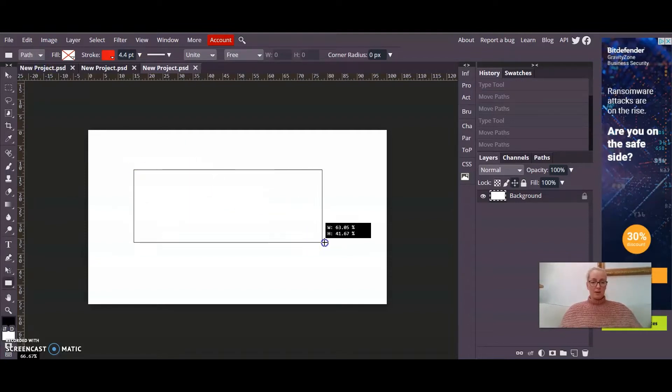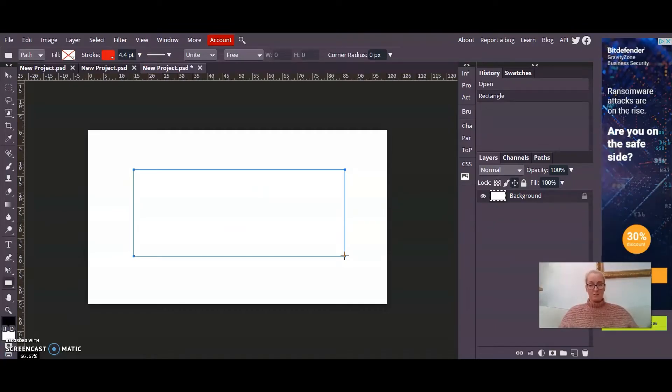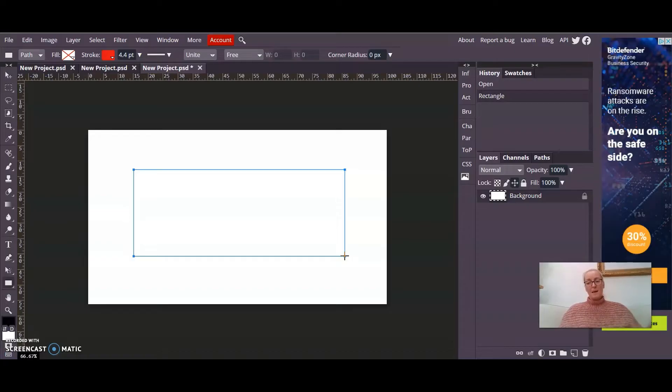Then drag it on. And what you'll notice is that it doesn't draw a rectangle shape. It's not filled in and it hasn't got a stroke to it. It's a path shaped rectangle which is what we want.